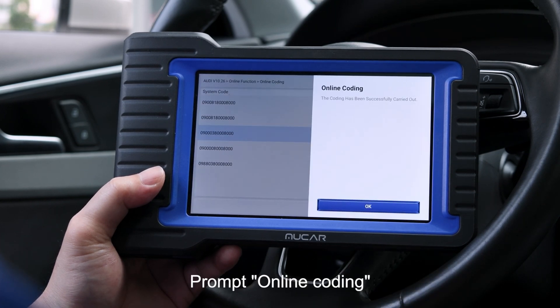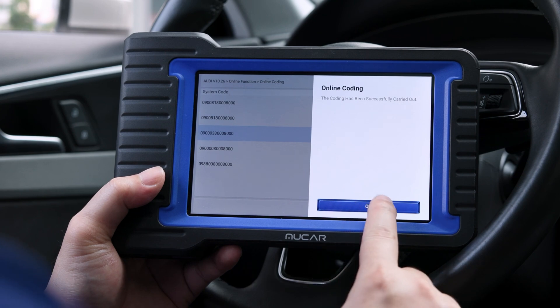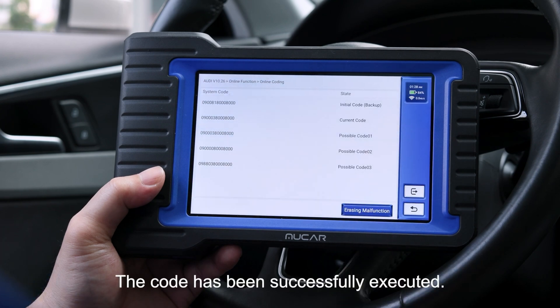Prompt Online Coding. Click on OK. The code has been successfully executed.